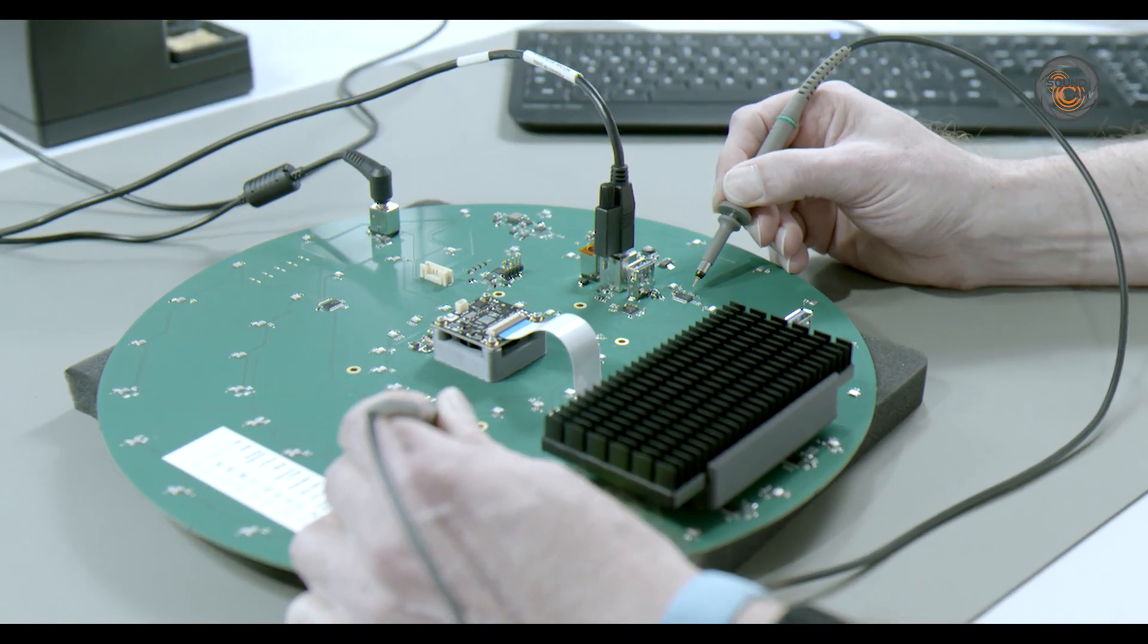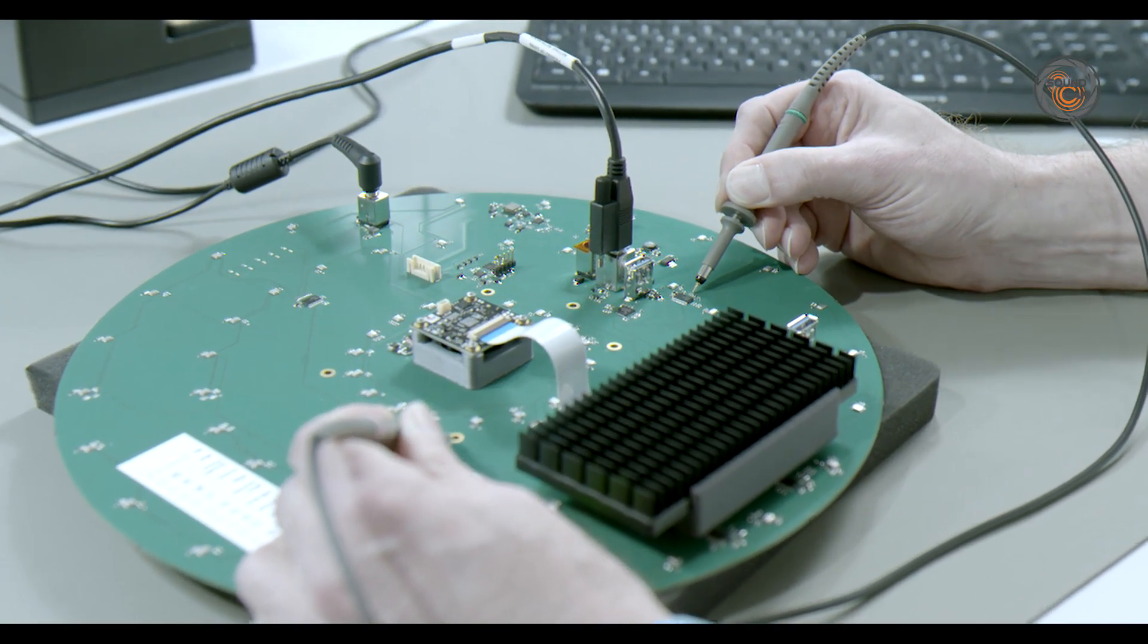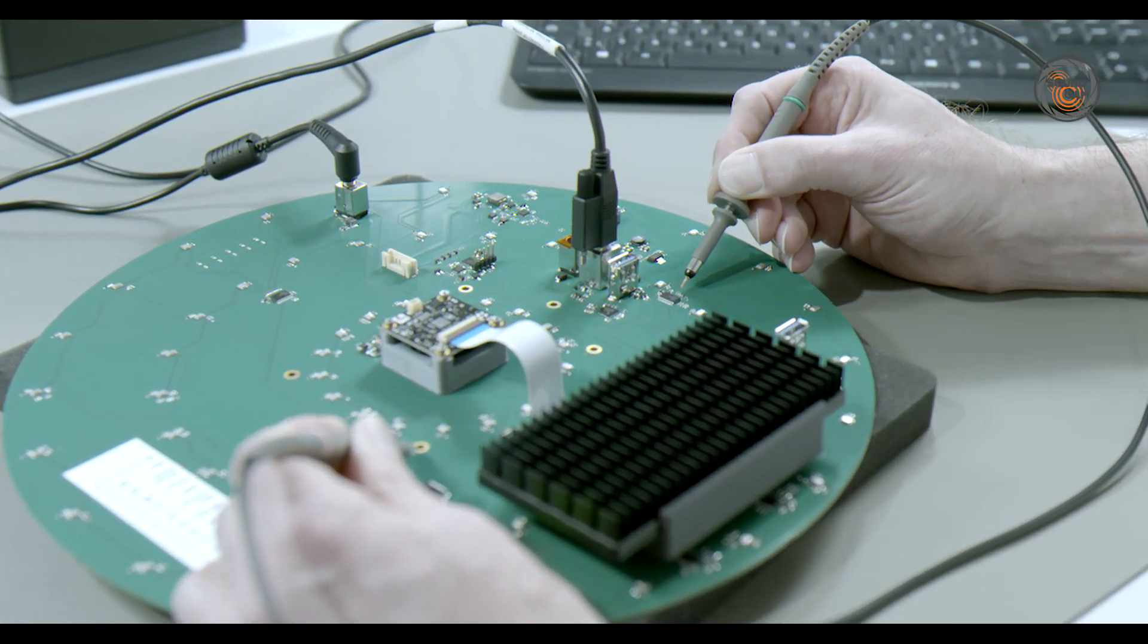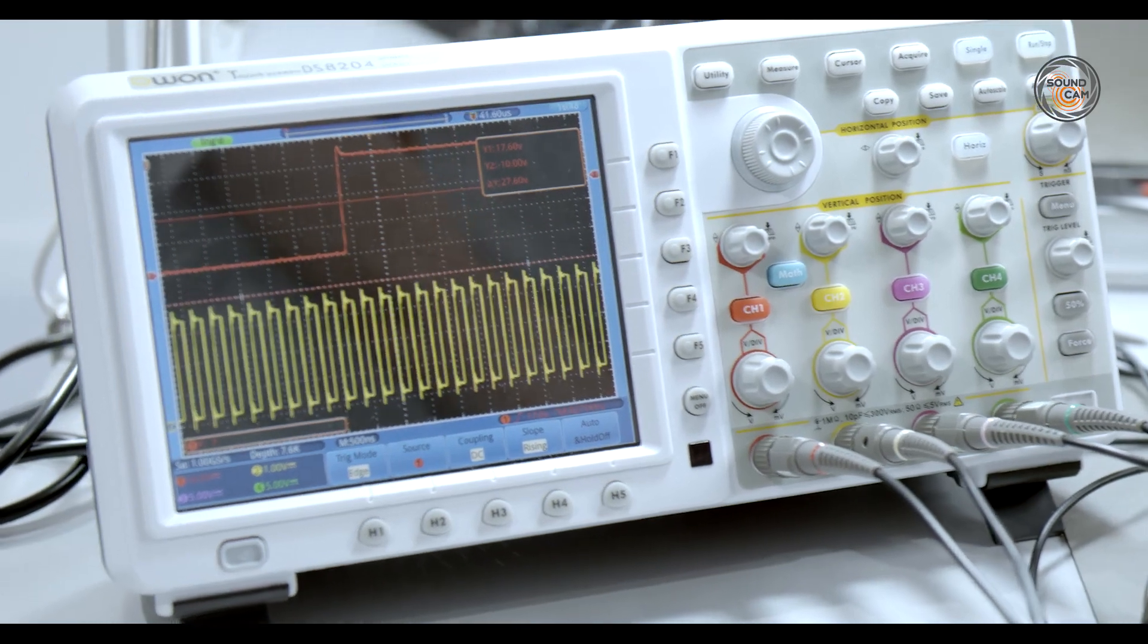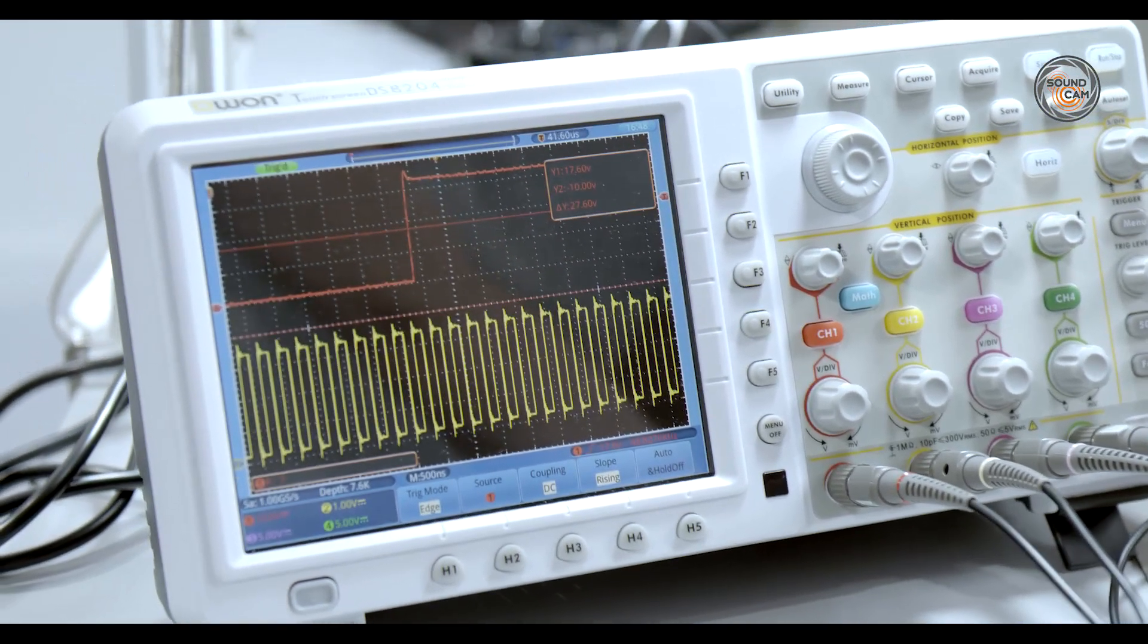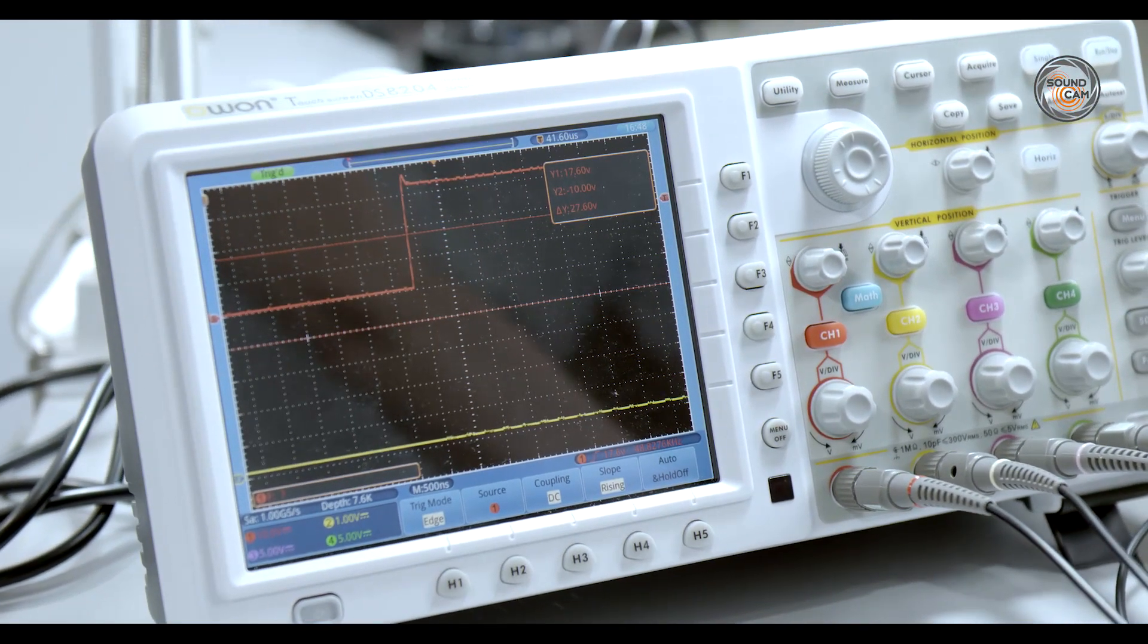The only way we can do all that in this compact size is by developing all the software and hardware in one place, here at our company.